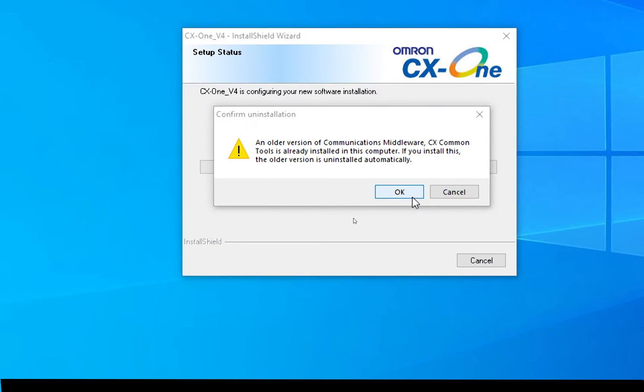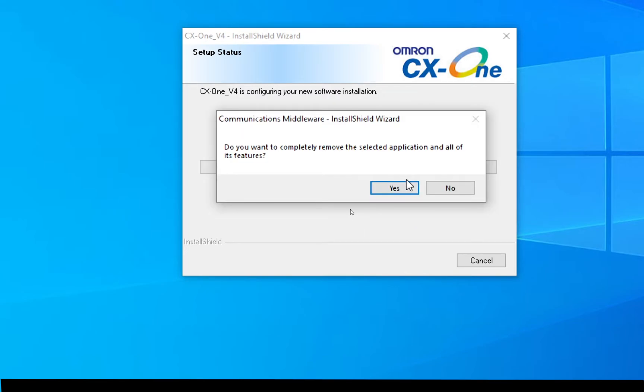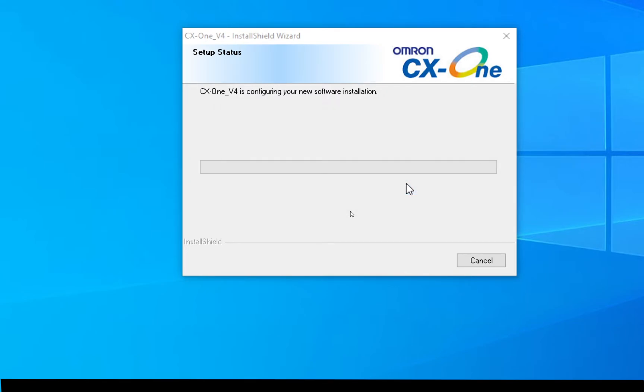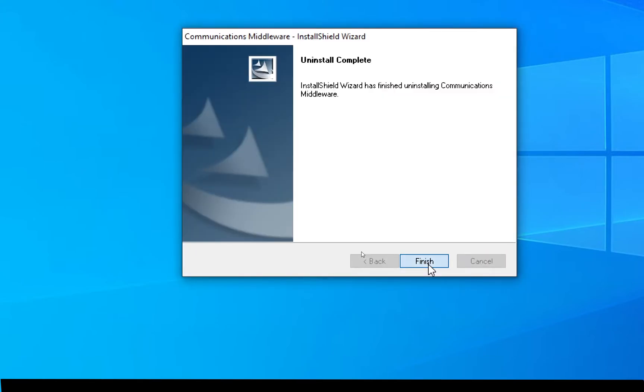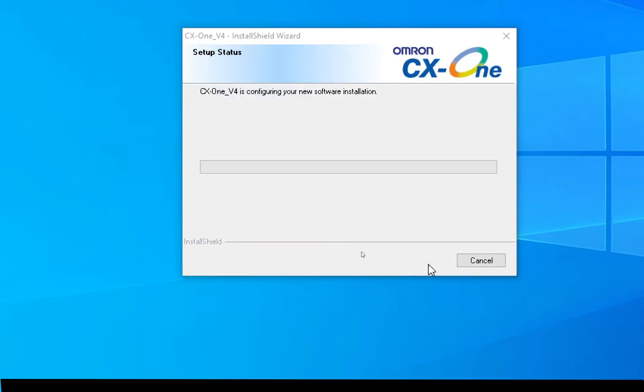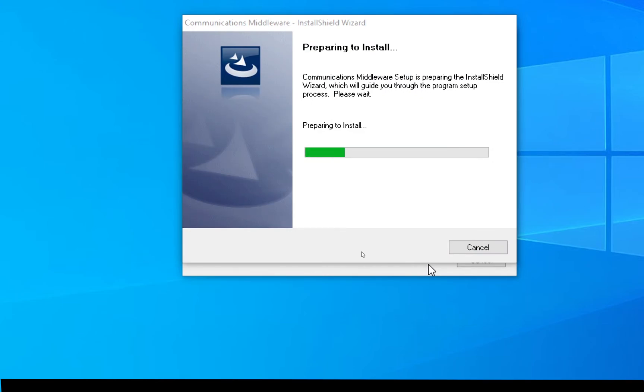In my case, I have an older version of the communications middleware installed. So I'll just click OK and let's watch it install. Yes, in my case you probably won't get that message. And now it's installing the software.